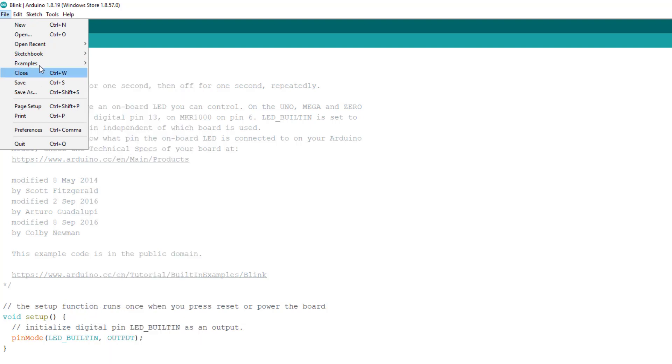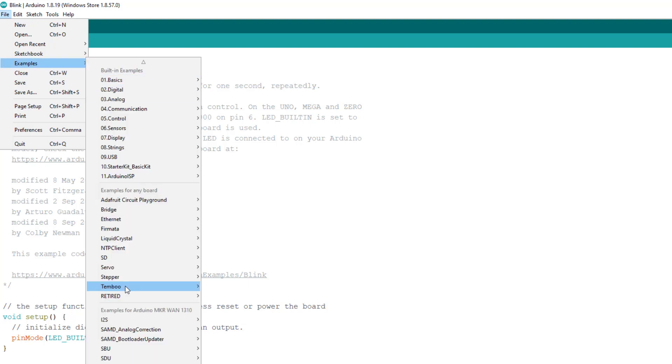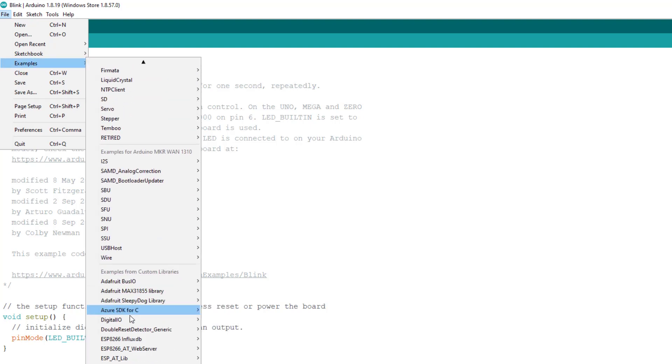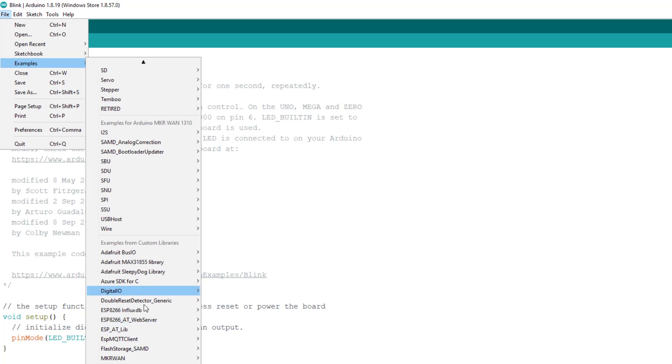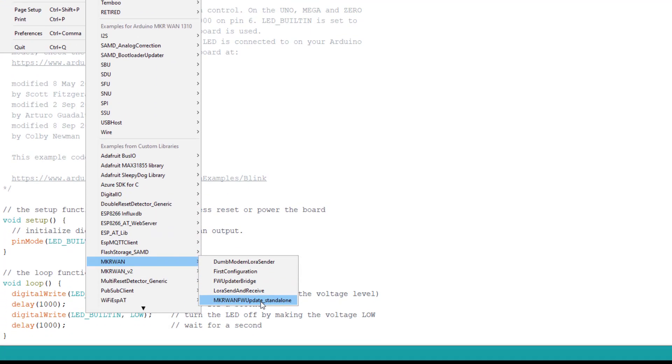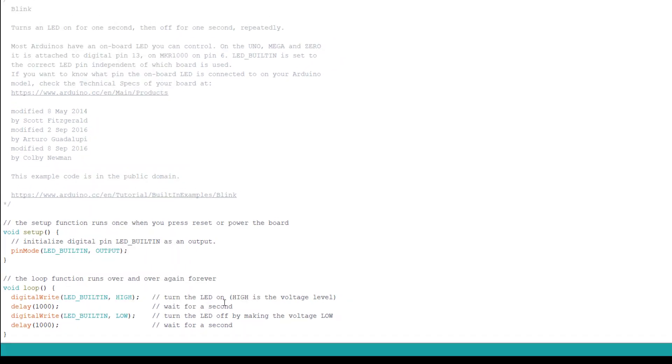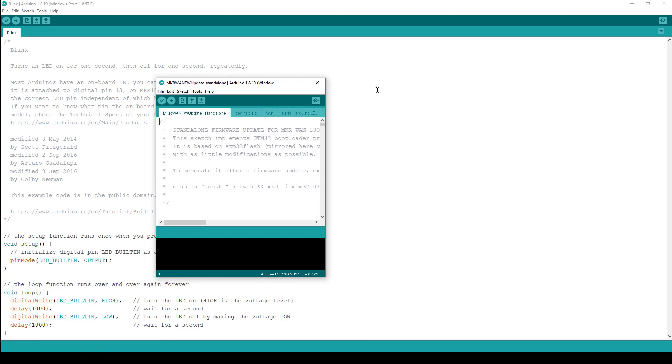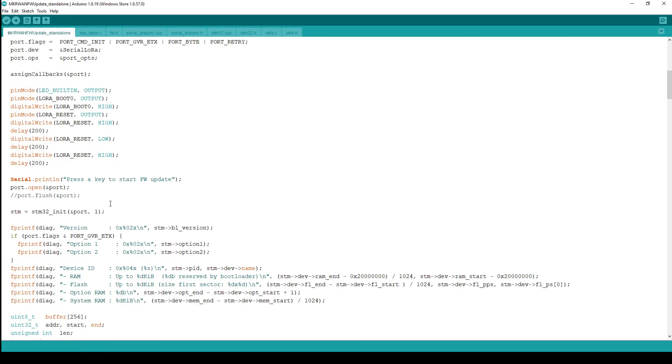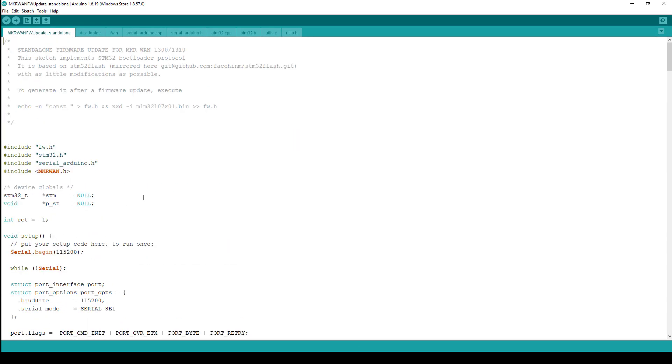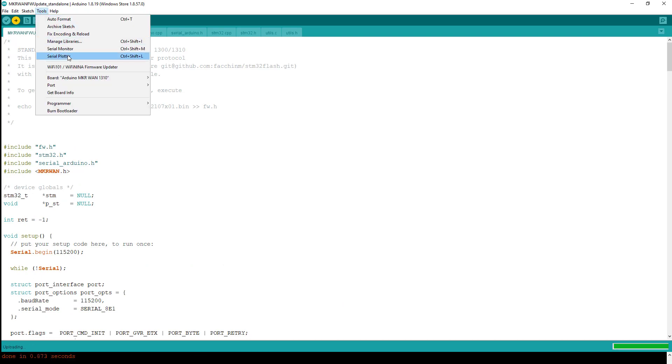Then what you'll see is if you go to your file, examples, and then just scroll down, you can see I've got quite a few here. MKR WAN - and the first one to do is the software update standalone. So with your board plugged in and everything installed, go to this software update program and then just click on this compile and run.